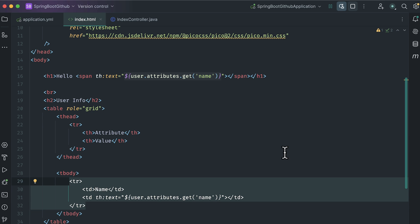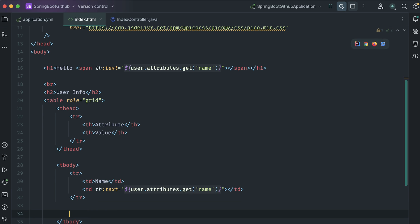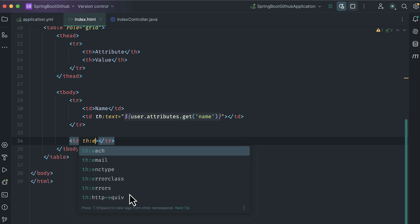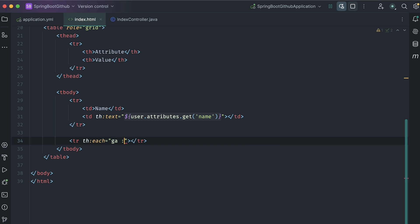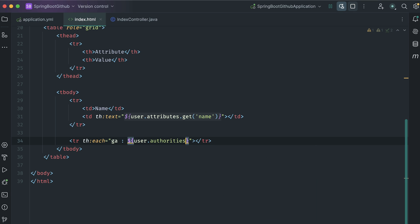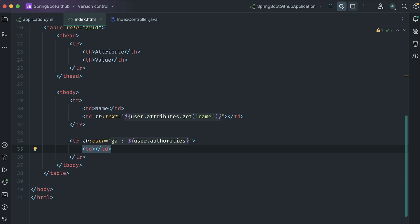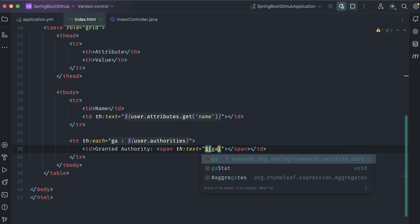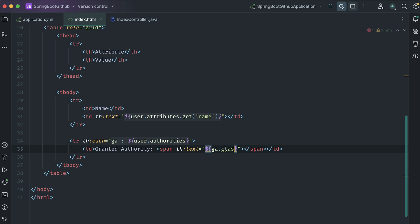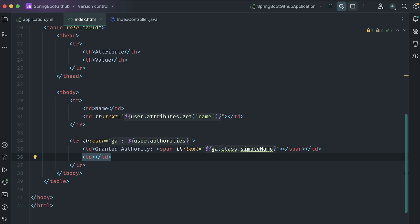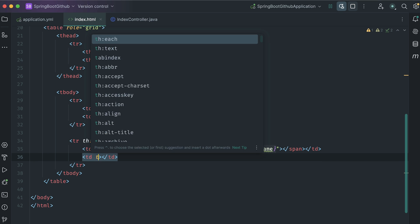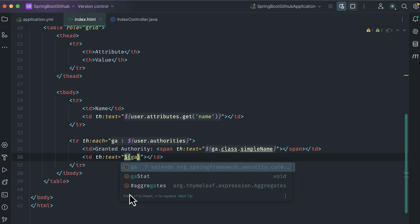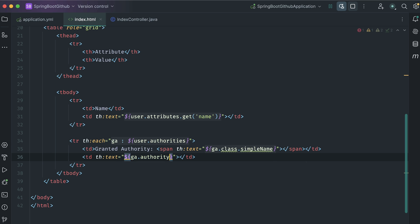Add a new row. Here I will show the authority. The authority comes as a list, so we need to loop. We can do this using th:each, iterating over users dot authorities. The first column is granted authority. Add span tag, th:text. Here, I want to show simple authority name, so authority dot class dot simpleName. Another column for showing authority, th:text authority dot authority. Restart the server.